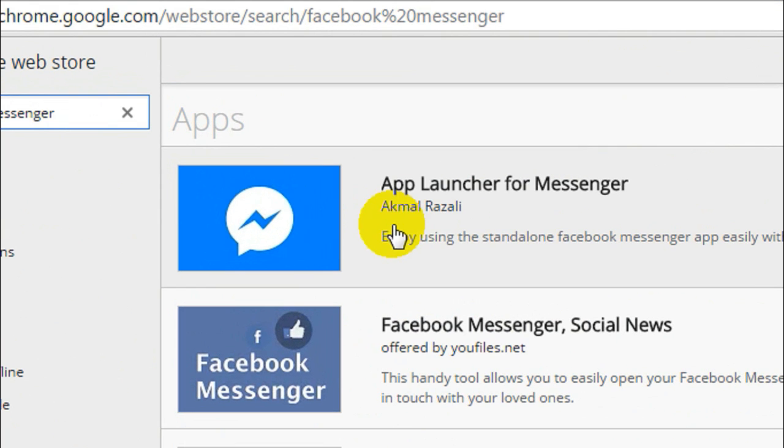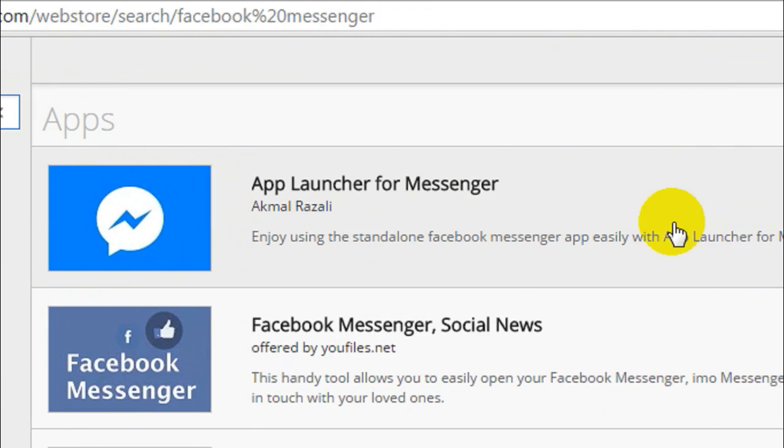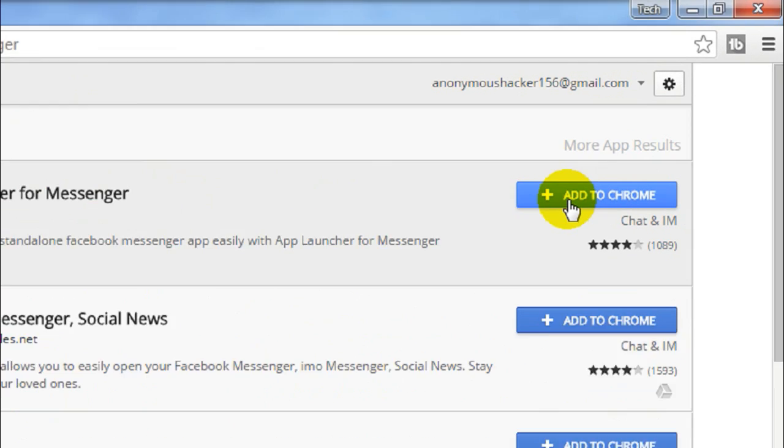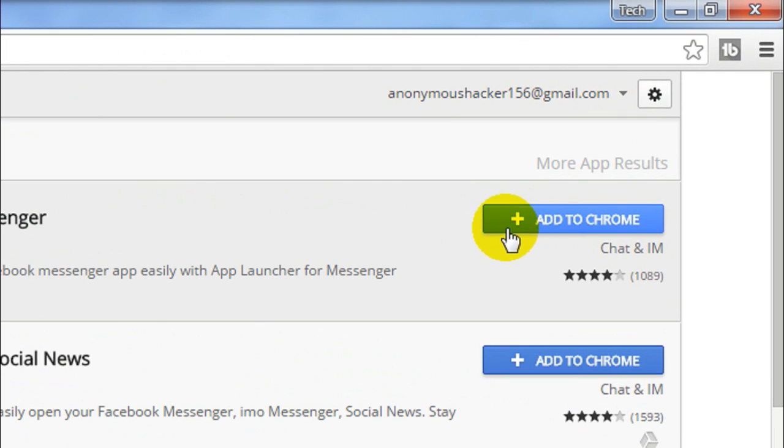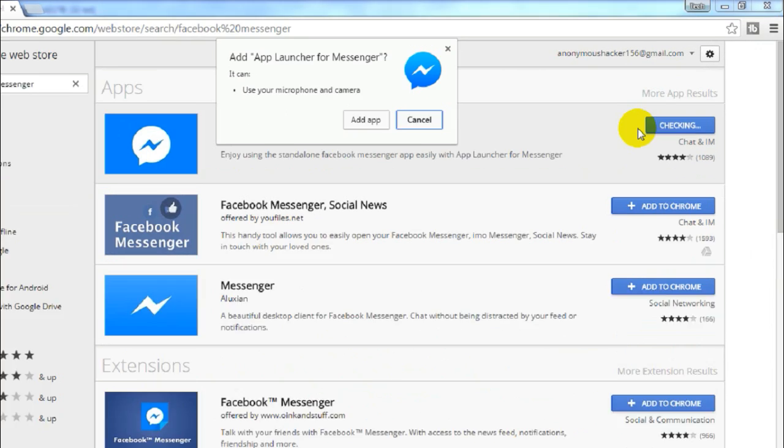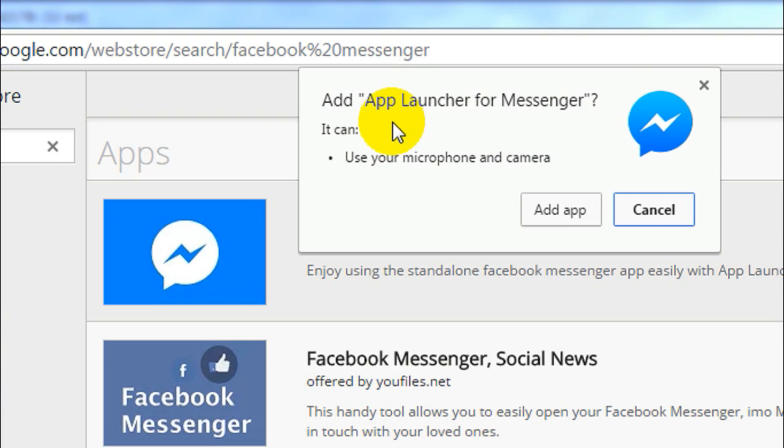This blue Add to Chrome button, just click on that. It wants to use your microphone and camera, so just click on Add App.